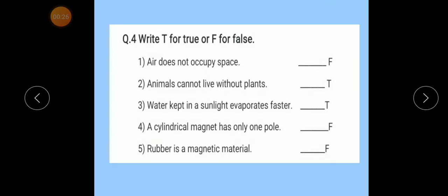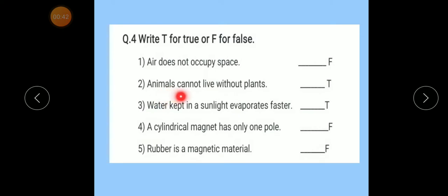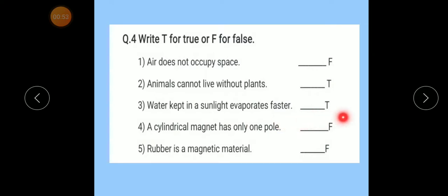Question number 4: Write T for true or F for false. Number 1: Air does not occupy space — False. Number 2: Animals cannot live without plants — True. Number 3: Water kept in sunlight evaporates faster — True.